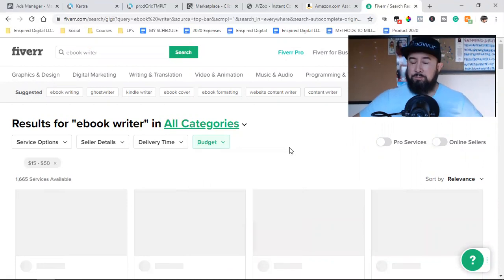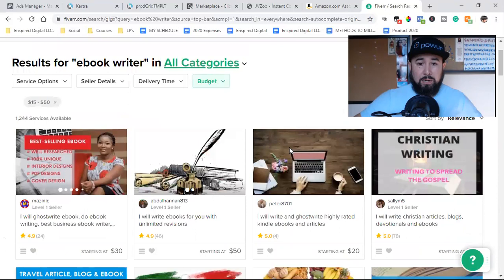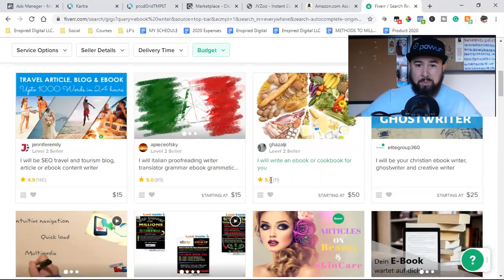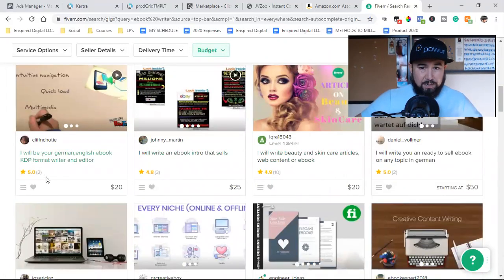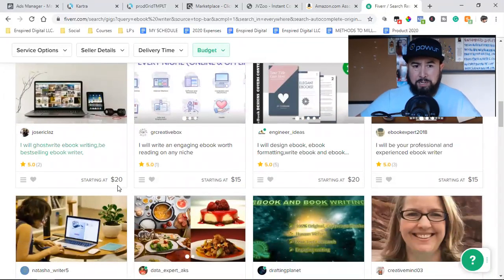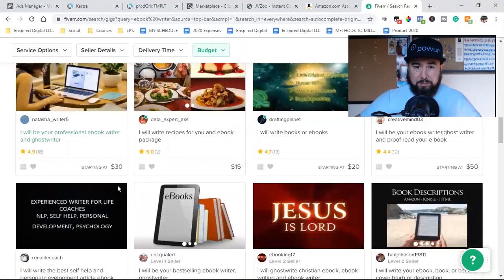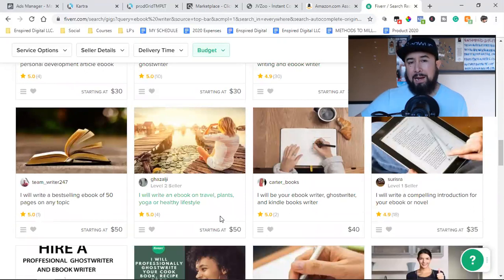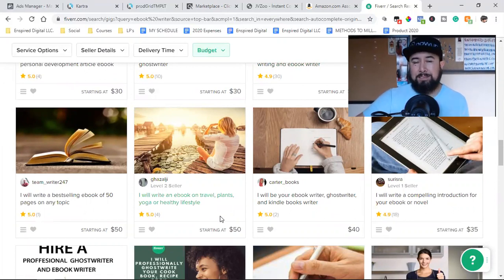I would for sure spend $50 and come in here and hire a ghostwriter to put together a book on nutrition. I will write an e-book or cookbook for you — look at that, 30 bucks. I would look at the reviews: 5-star, 89 reviews; 5-star, 11 reviews. I want someone with a ton of experience, a ton of reviews. Look at this — 5-star, I will write your e-book, book, or back cover blurb or description, $20, 5-star, 200 reviews. I'm looking for someone like that. I'd come over to Fiverr, have somebody do an amazing e-book on nutrition, and use that as bait. I would start running Facebook ads to give away a free download, to capture leads. The whole objective is to capture leads of people who are interested in this specific niche.